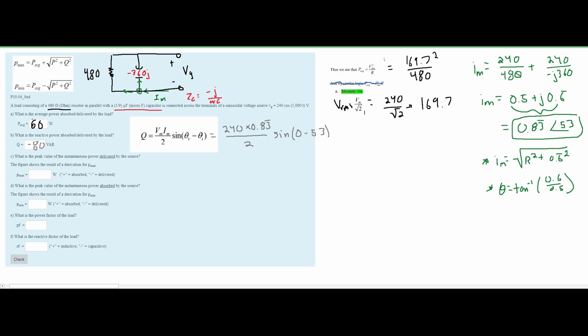We are now asked for the peak value of the instantaneous power delivered by the source. Remember: if power is delivered, it carries a negative sign; if it is absorbed, it is positive. So this answer must be negative.